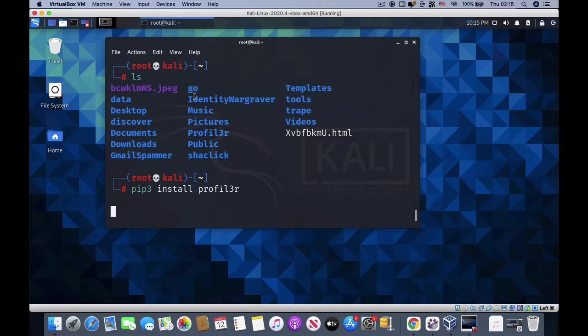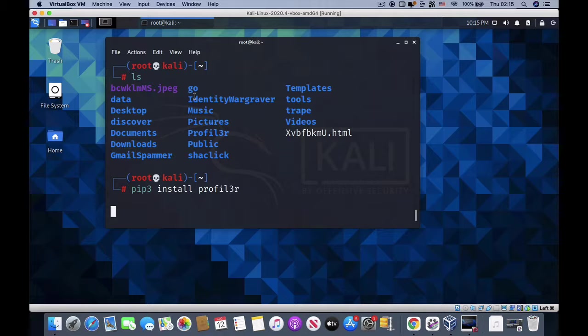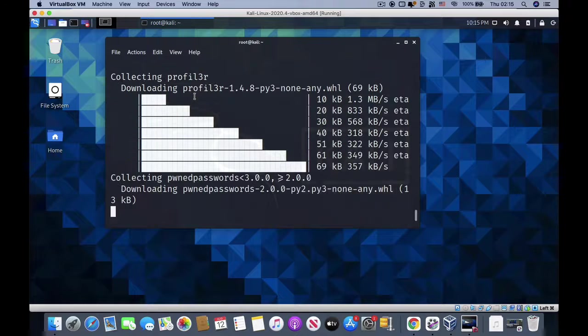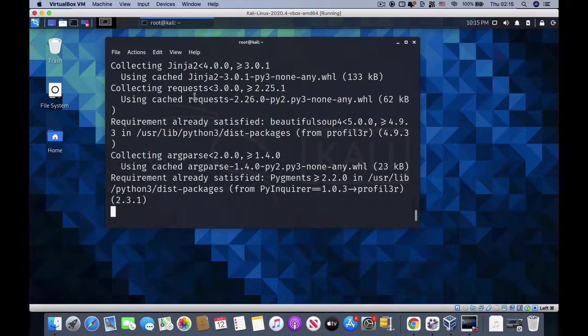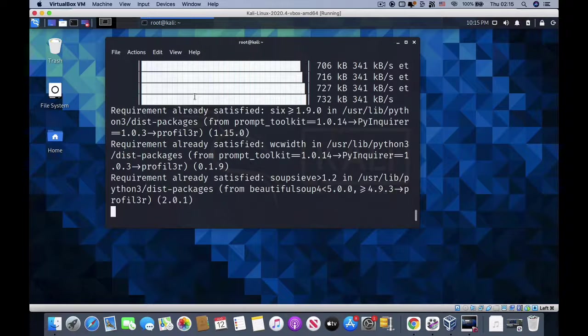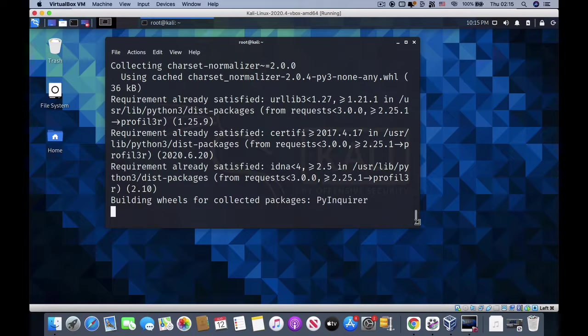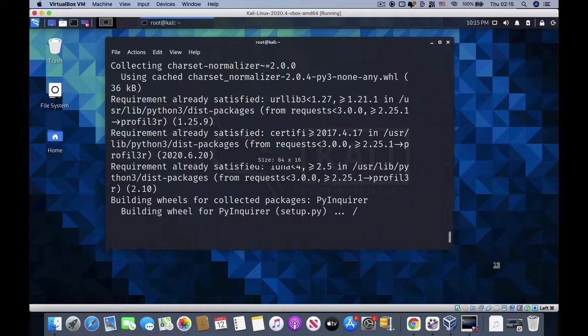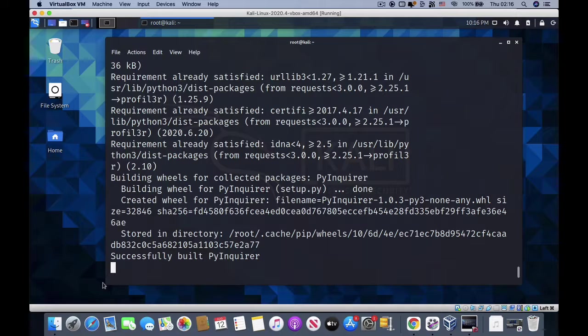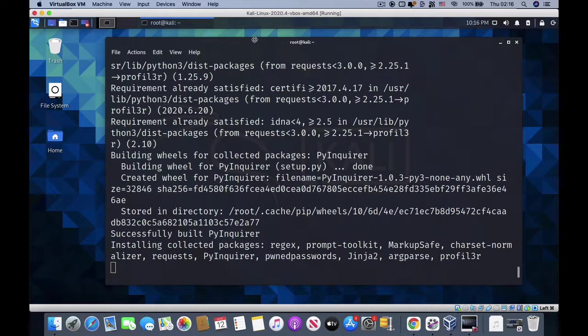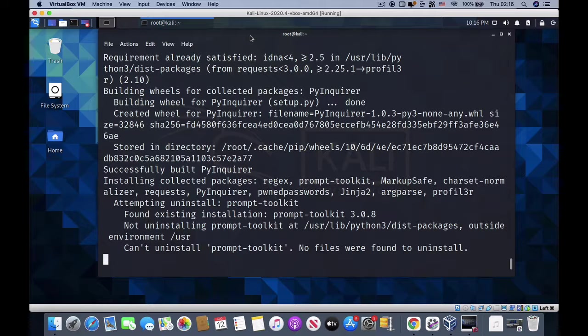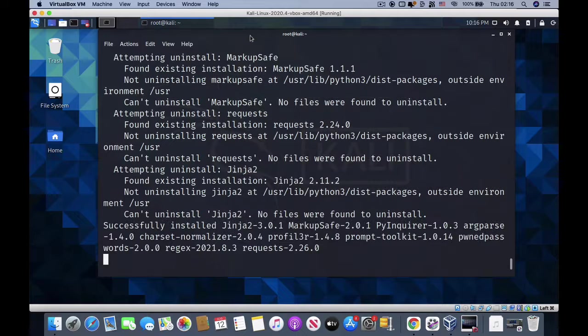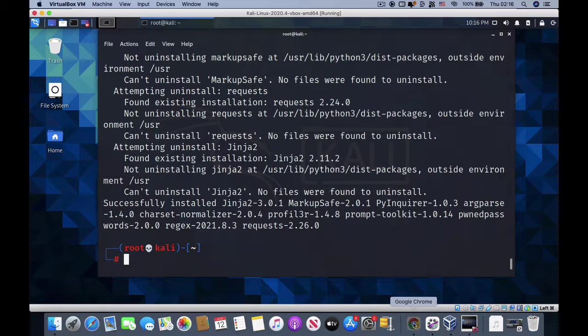Hit enter and it's going to install this powerful profiler for us. Let's wait for some time based on your internet connection. You can see it's still downloading the packages for us. Let's wait - it's going to get everything done in some seconds. Perfect, it's done.